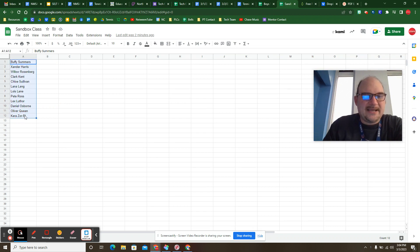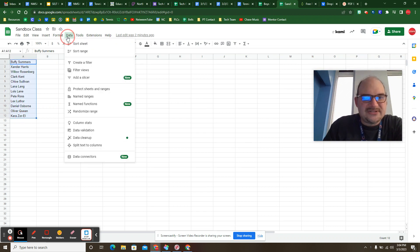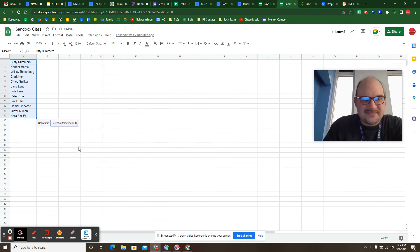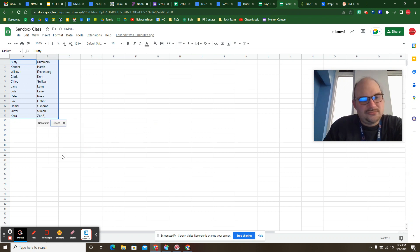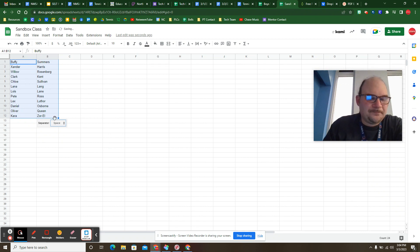If I grab all these names here and then go to data, split text to columns, I want to have it split by space. And so then it's actually going to split out the last names from the first names.